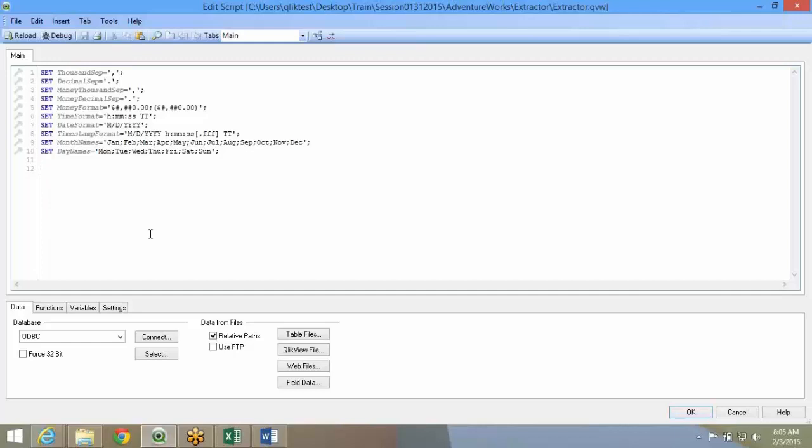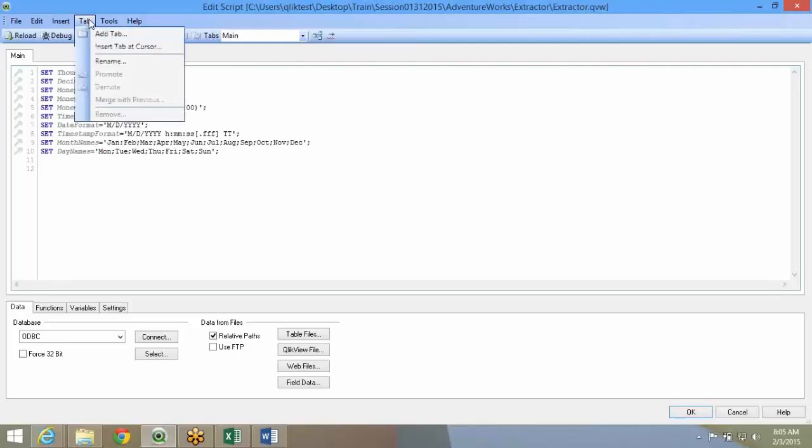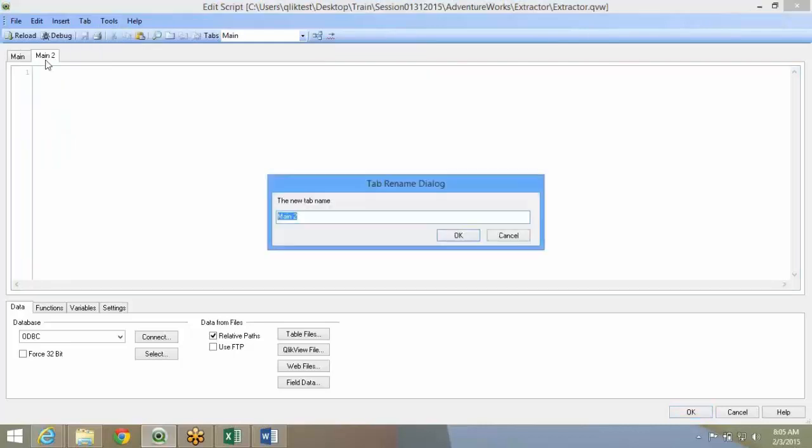You see the line count on the right, unlimited lines. But the best practice is always have multiple tabs. QlikView has given you an option to create tabs. You go under Tab, say Add Tab. It will add multiple tabs. Like this you can start adding. Based on your project, you can create multiple tabs.